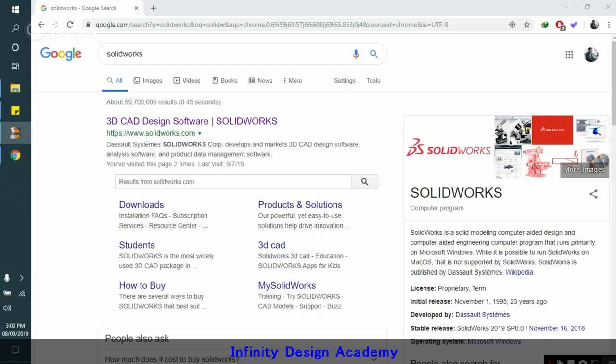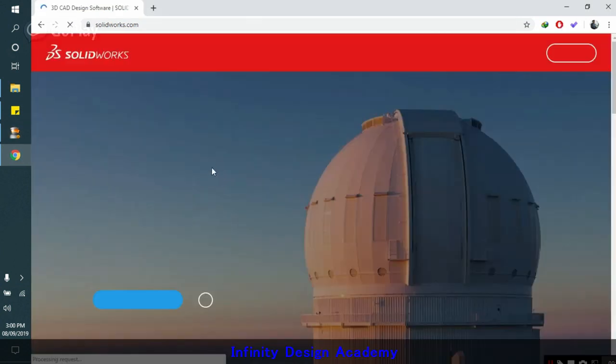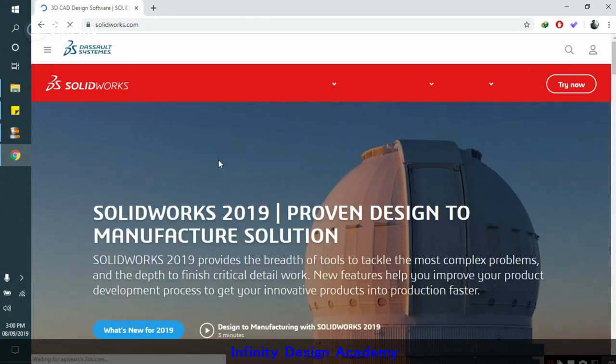You can purchase the exam online. To start purchasing the exam, you need to go to the SOLIDWORKS website. You can just google it. When you google it, you can find this website here.